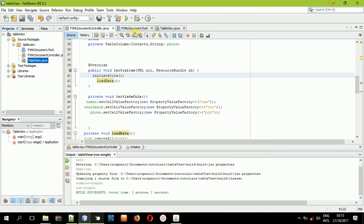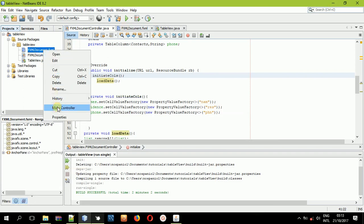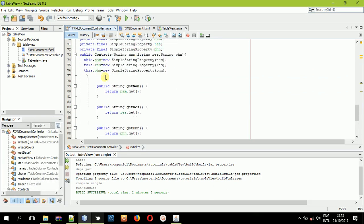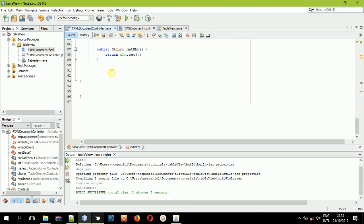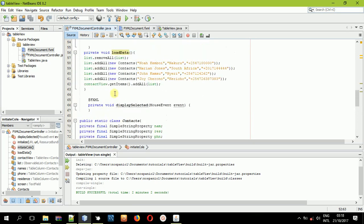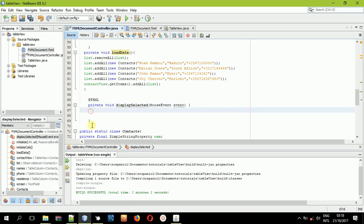Now come to the FXML file and make the controller. Once you make this controller, we have some values here. Right away, let's get the selected value.